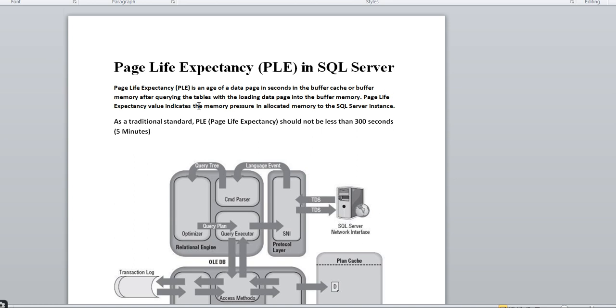By default, the traditional standard PLE counter should not be less than 300 seconds, which means five minutes.